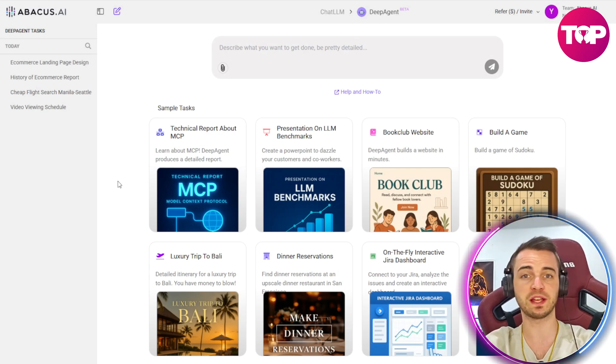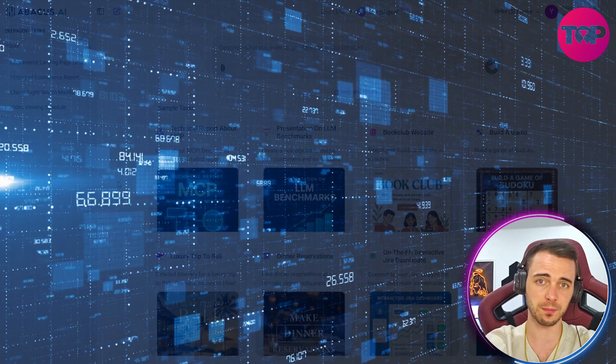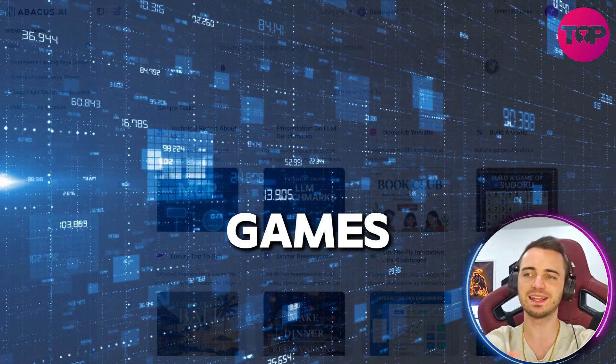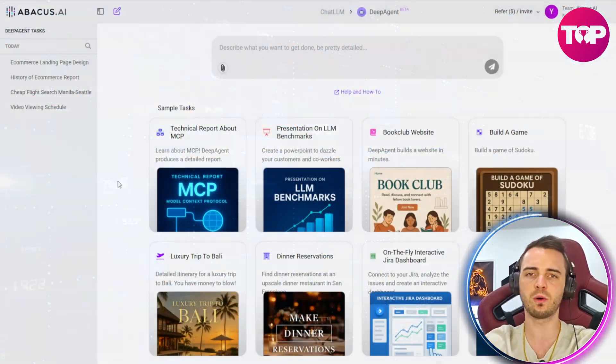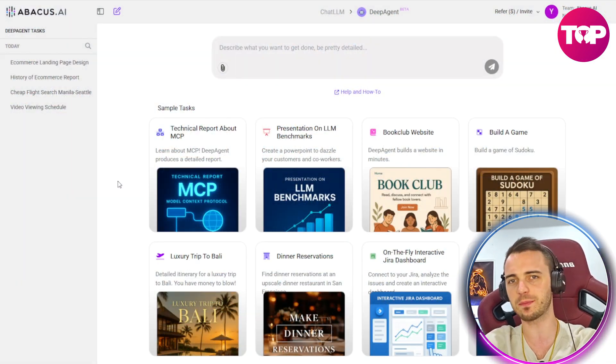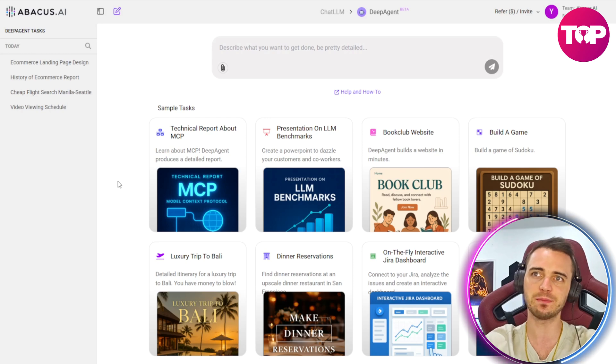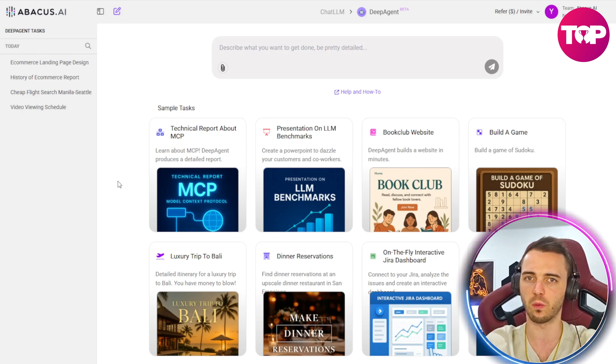So whether it's automating tasks in your company, building websites, games, or just planning trips, Abacus AI's Deep Agent can do it all.